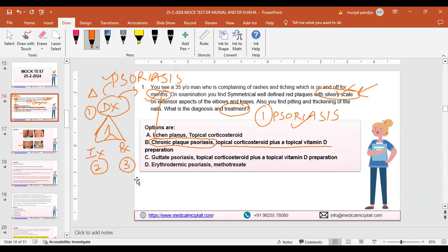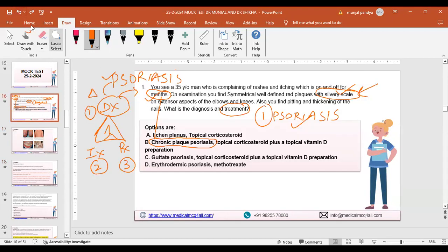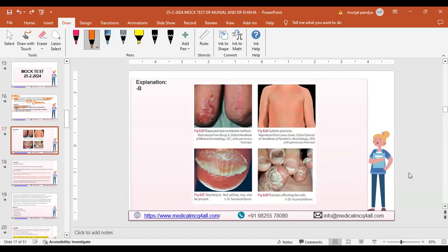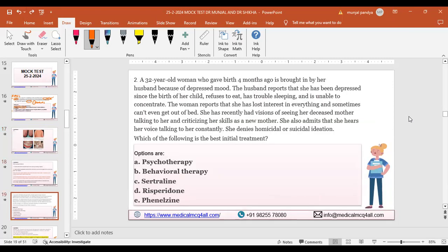Don't assume psoriasis won't come — your exam might have two questions on it. Just understand the basics; I don't want you doing a PhD in psoriasis. Get ready with pen and paper and think of these questions once again. The second question is now on your screen.